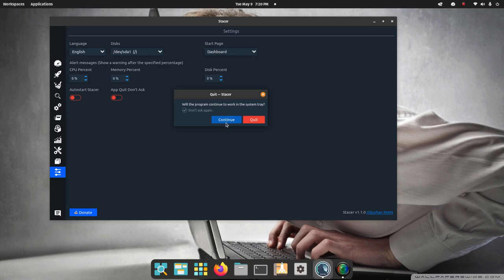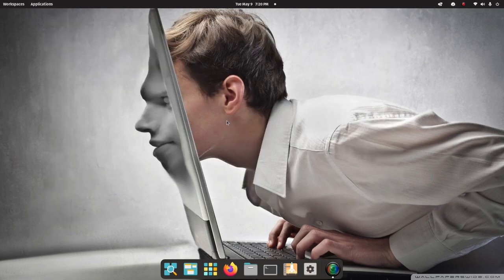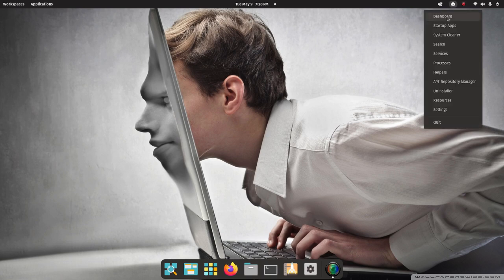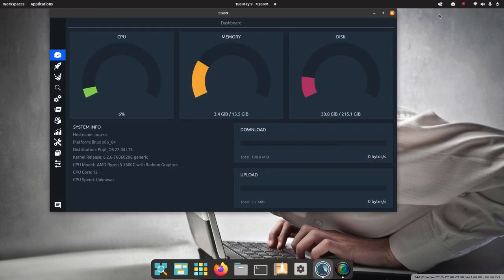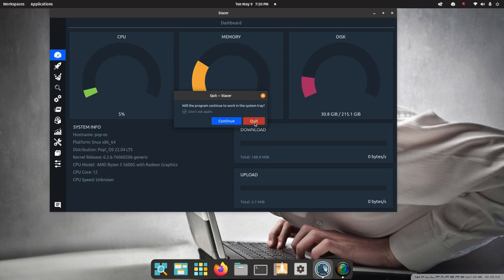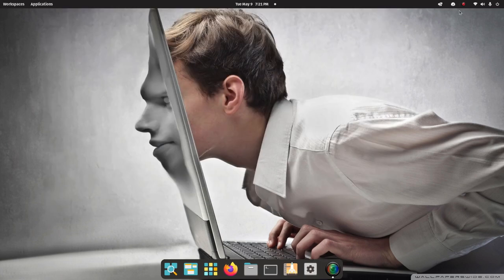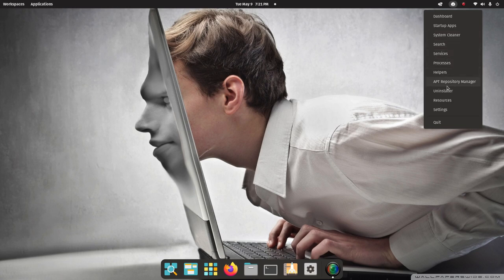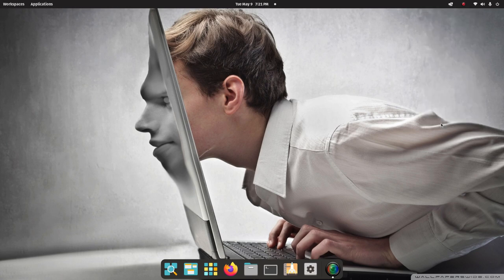So if I hit quit, it's going to terminate this, in other words. So I'm just going to hit continue and let you see all the options. Now I'm going to hit quit, and it's going to terminate the tool.